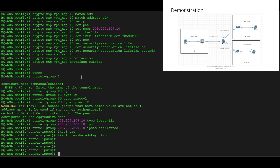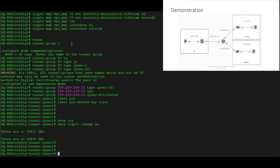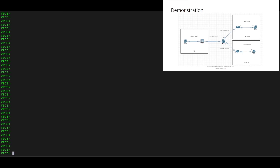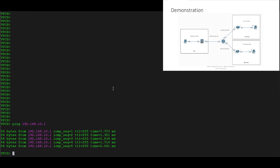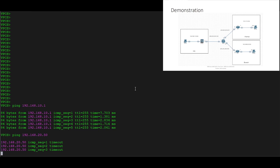Let's do 'show crypto isakmp sa' — we can see there are no security associations on the ASA yet. Let's run a test. From VPC2, we verify we can ping the ASA at 192.168.10.1 — yes, that works. Now we attempt to ping the branch site at 192.168.20.50 — VPC4.